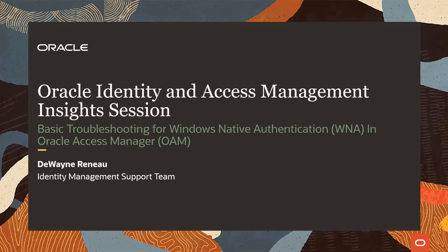Hello and welcome to the Oracle Identity and Access Management Insights session. Our topic is basic troubleshooting for Windows Native Authentication in Oracle Access Manager. The focus of the Insights session series is the 12C version of OAM.